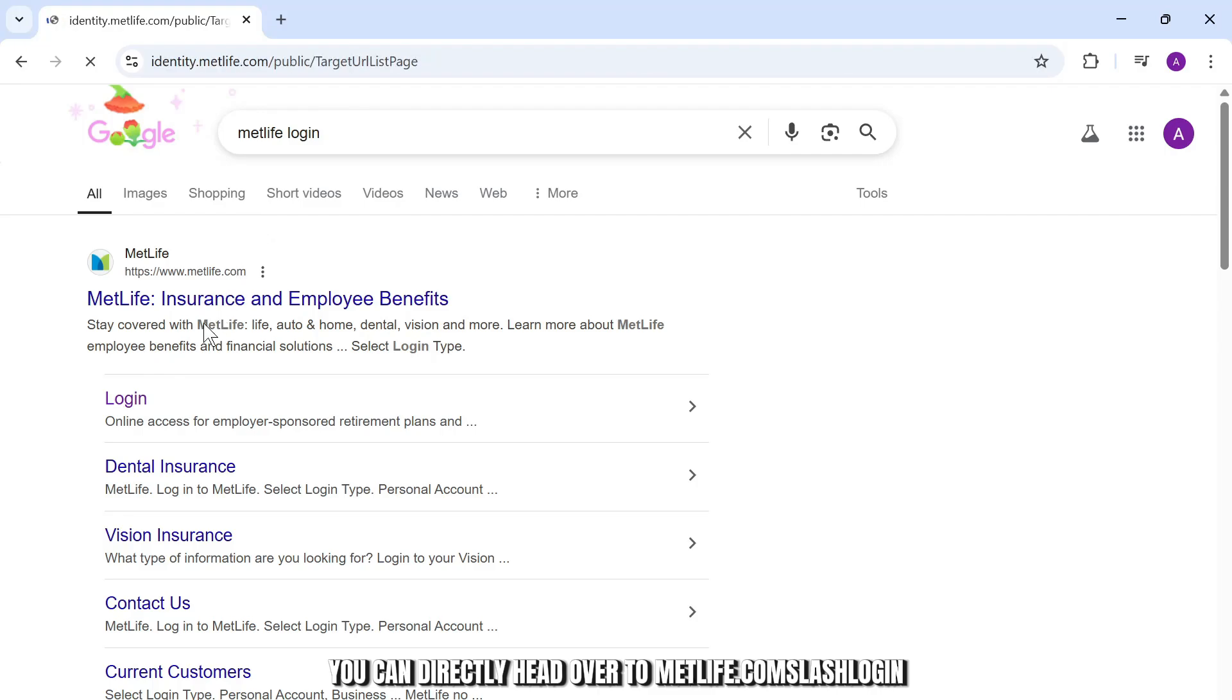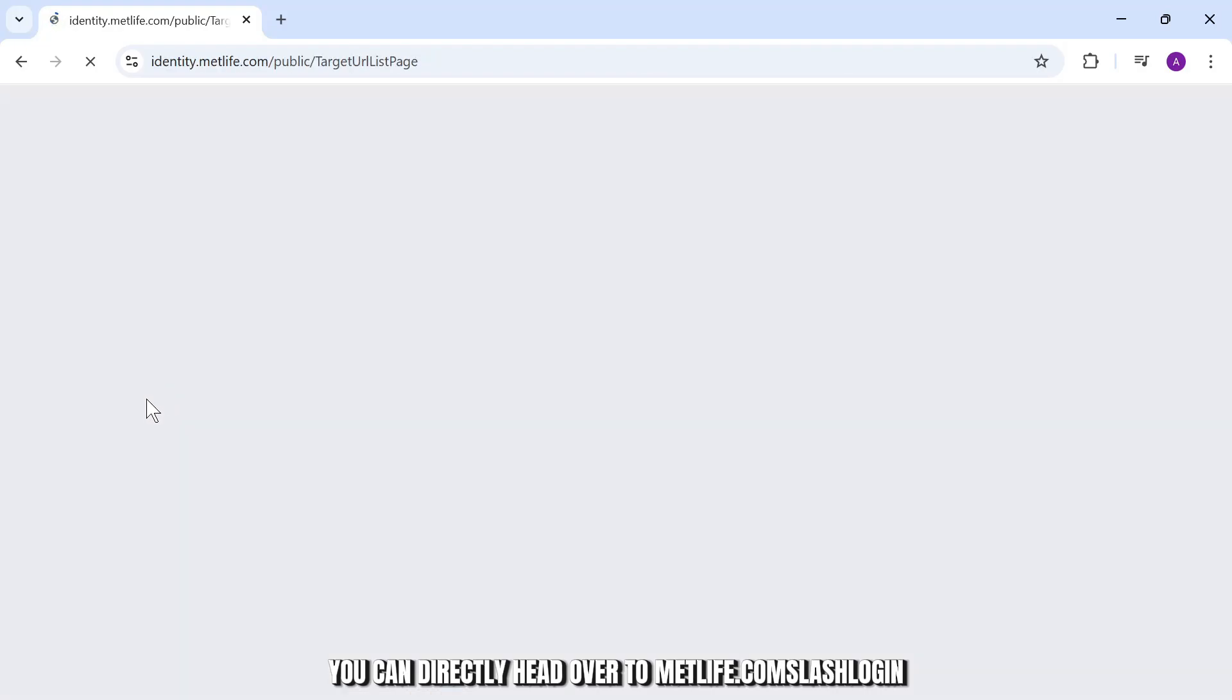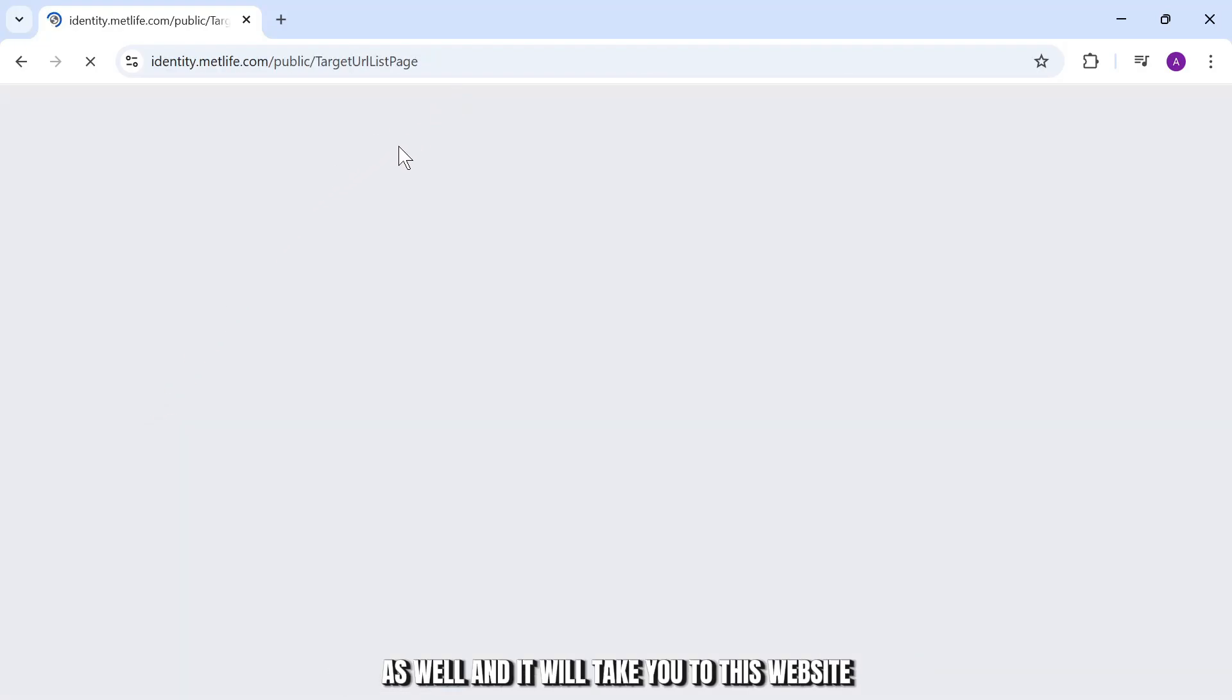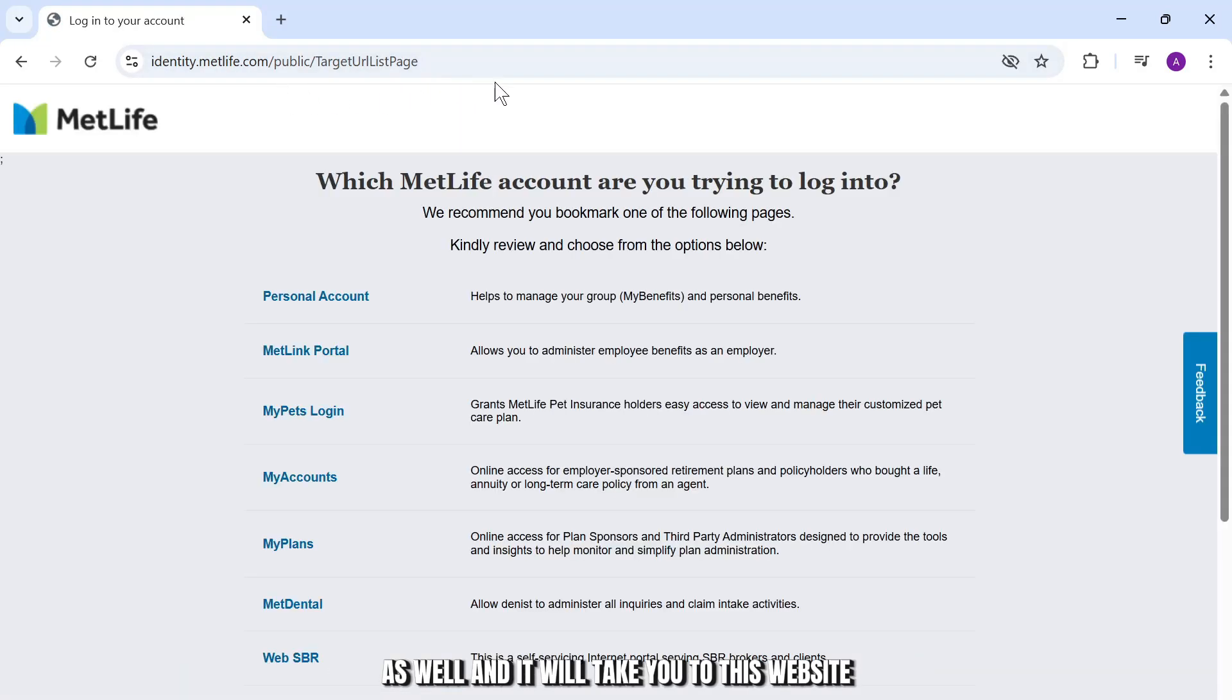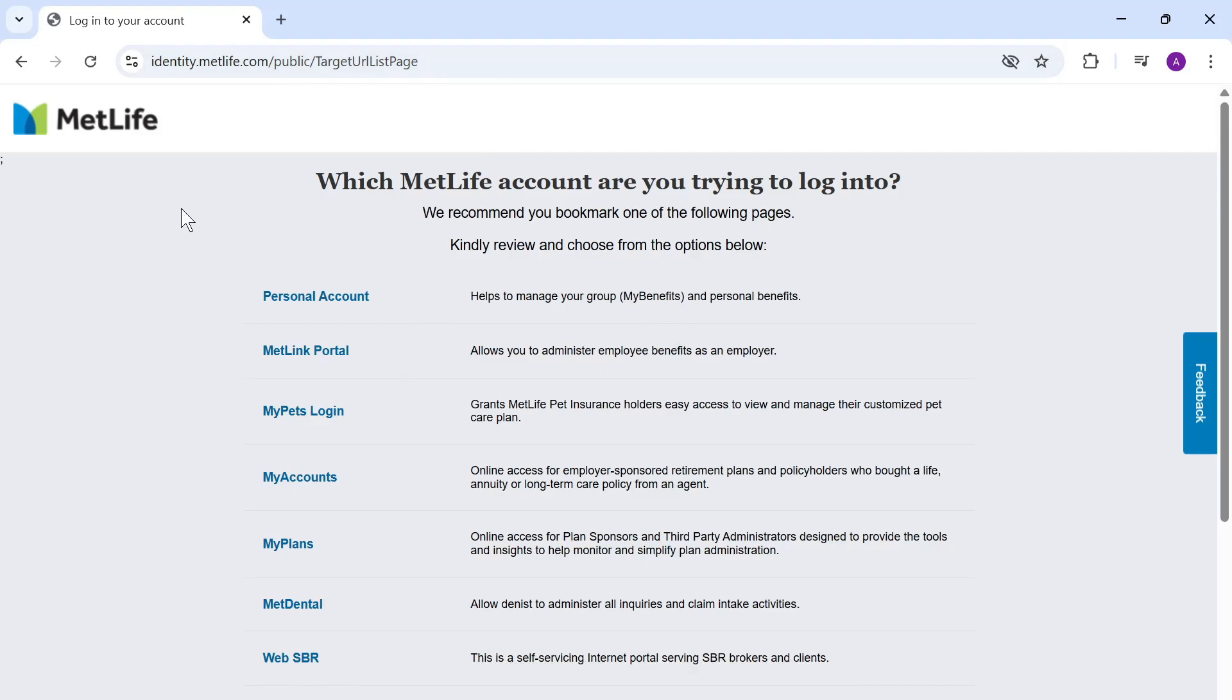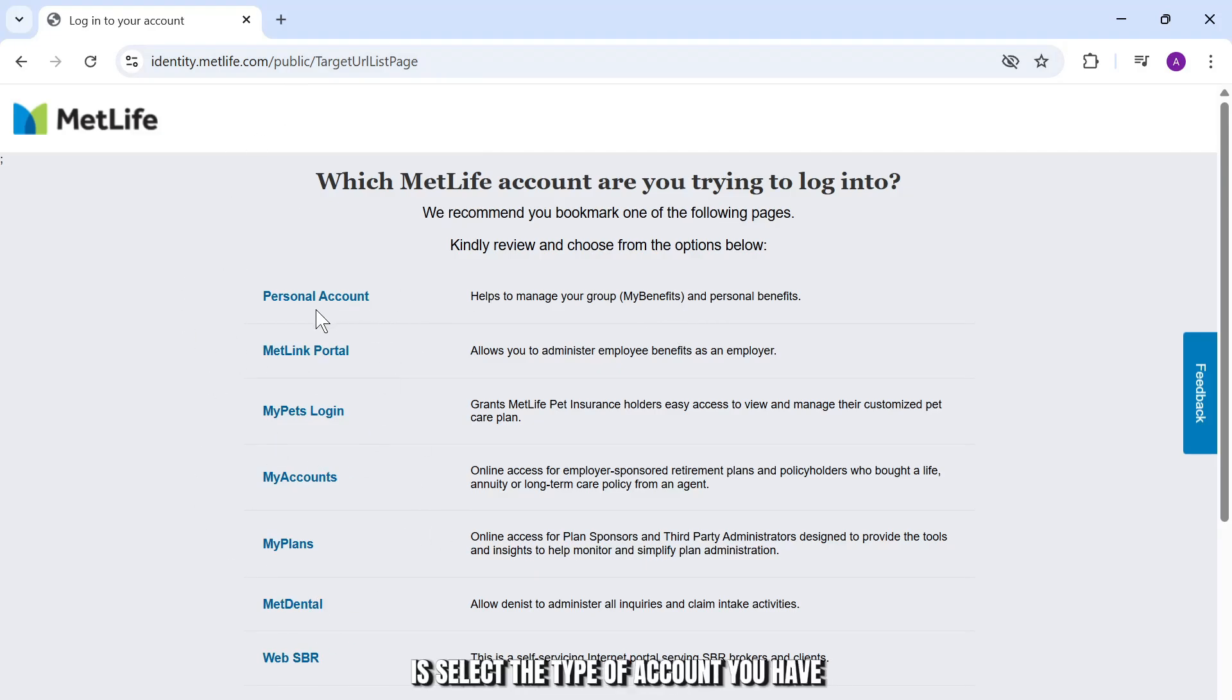You can directly head over to metlife.com/login as well and it will take you to this website. Now all you have to do is select the type of account you have.